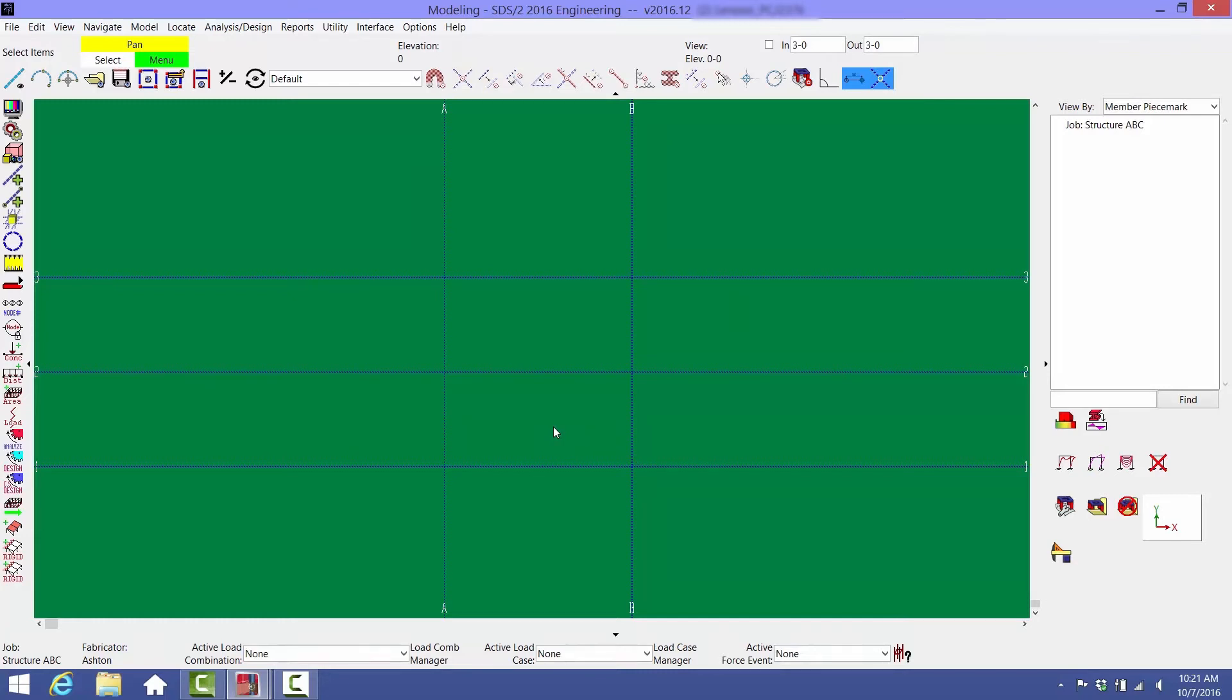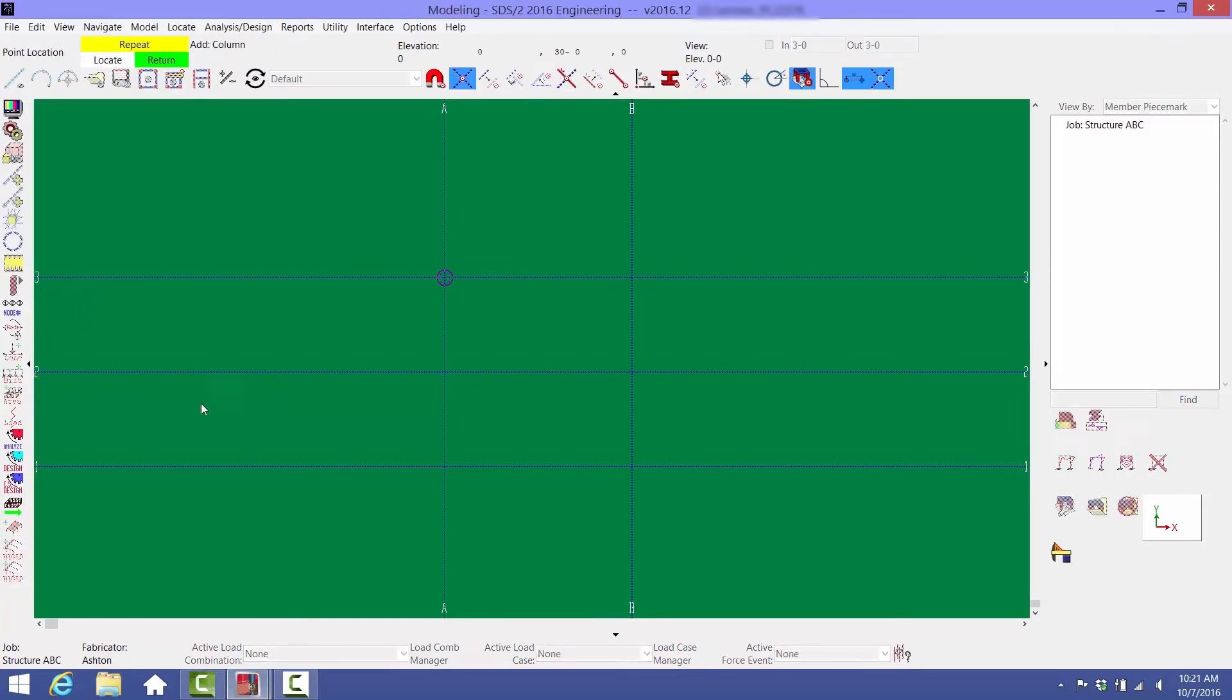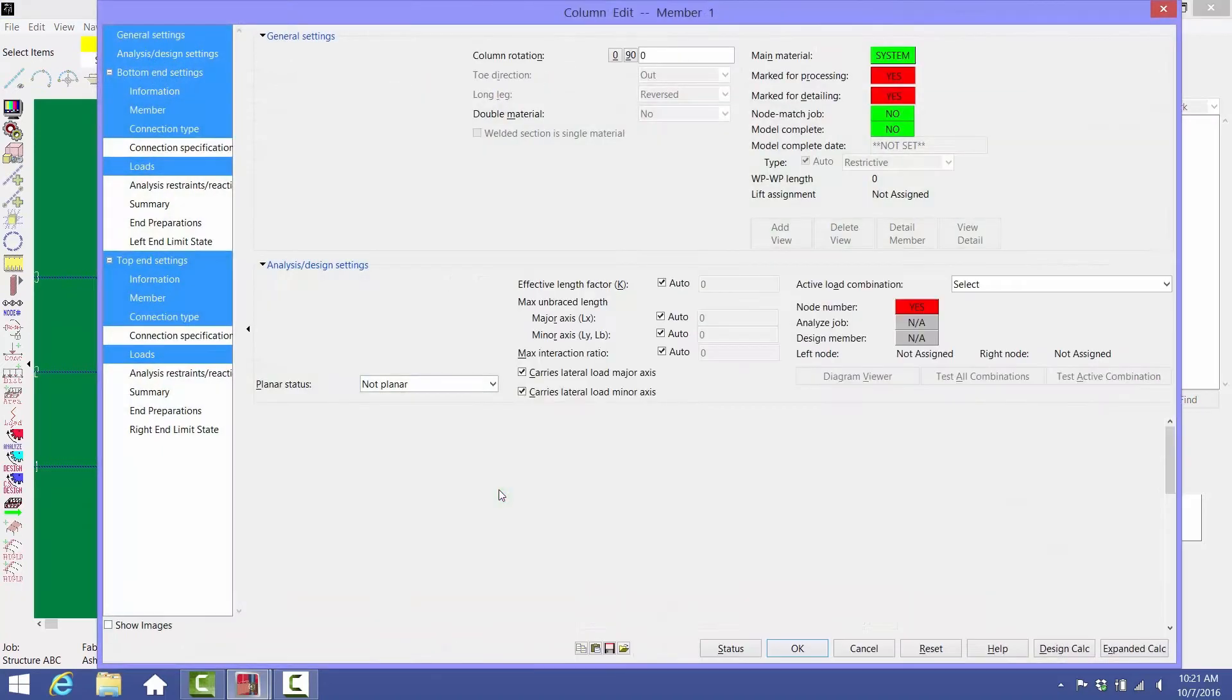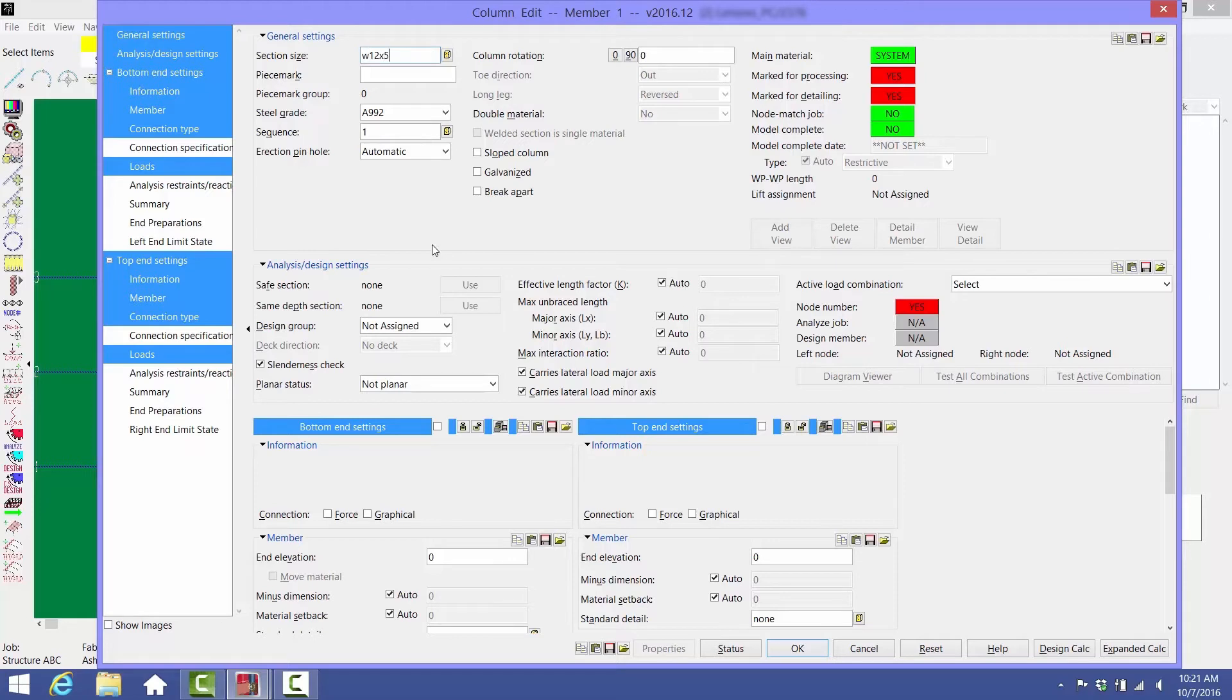Once you have your column rows laid out and labeled, you can start adding columns. Click and hold down the Member Add button to see icons for various types of members that you can add. Select the Column icon and then select the location you would like to add your first column. A column edit window opens. You can type in a column size or select the filing cabinet icon to pick a column size.